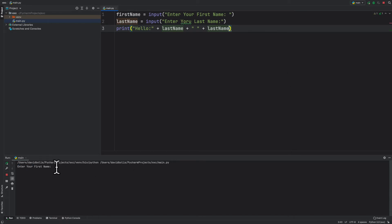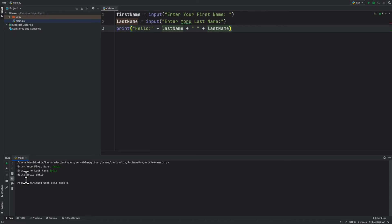Enter your first name. So I'm going to put David. Enter your last name. I'm going to put Bullis. And once I enter it's going to say hello Bullis Bullis. So we did a mistake here.